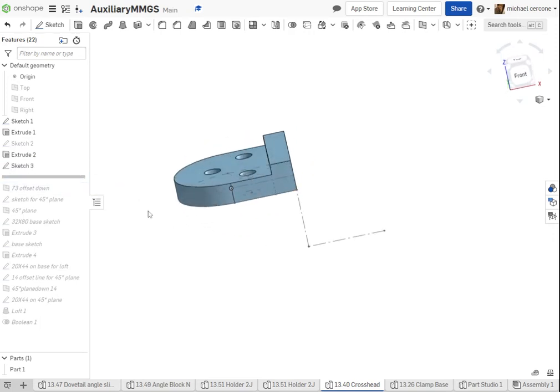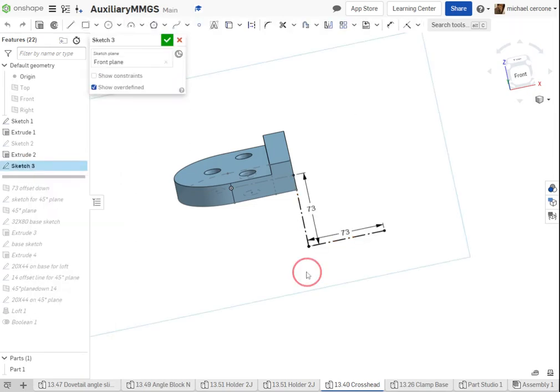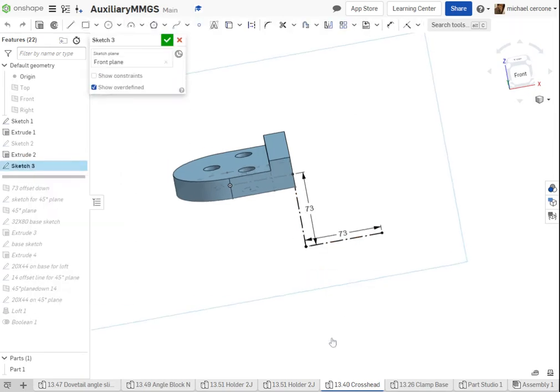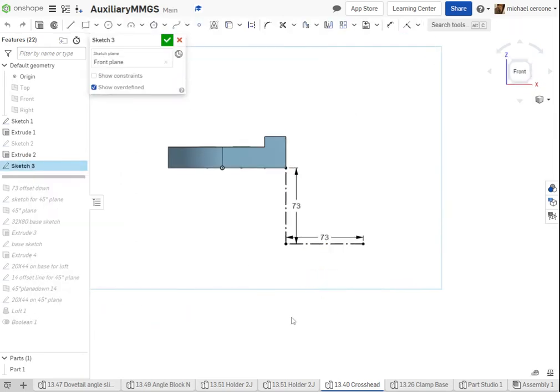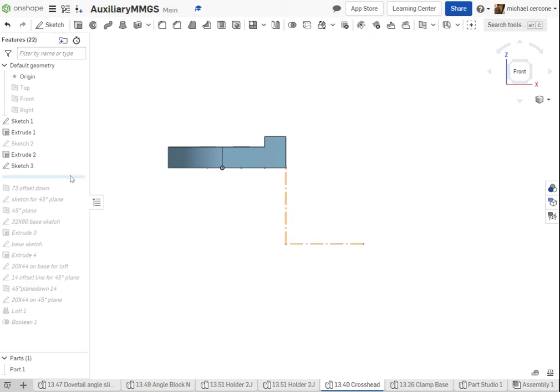Sketch three is to get to the bottom corner of the bottom feature. It's at 45 degree and 73 down, so 73 down, 73 over.